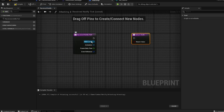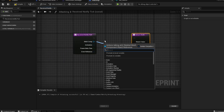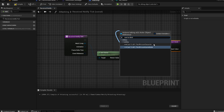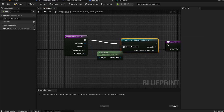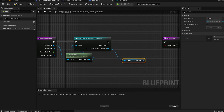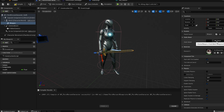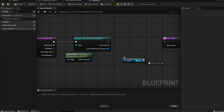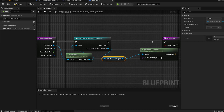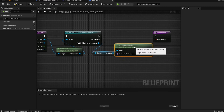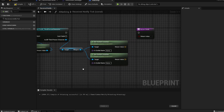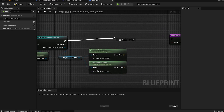From 'Receive Notify Tick', from the mesh component we get the owner, cast to third person character, connect the pin, then get the weapon. Scroll down to find 'Get Weapon' — that's the sword static mesh we selected. Then call 'Get Socket Location'. We'll need two of them because we need the end and the start location of the weapon.